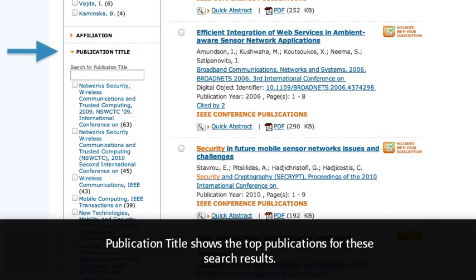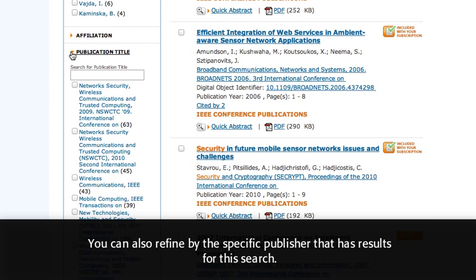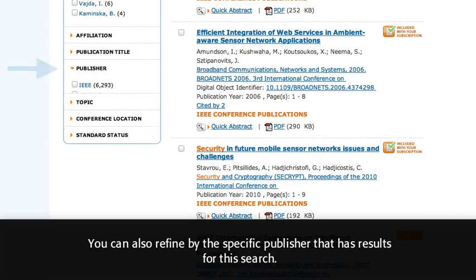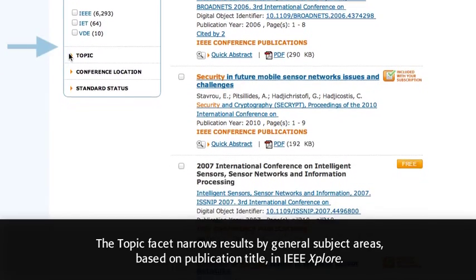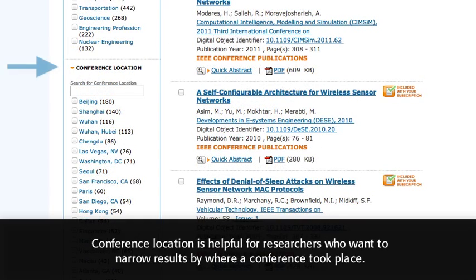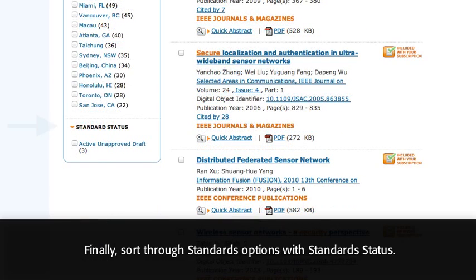Publication Title shows the top publications for these search results. You can also refine by the specific publisher that has results for this search. The Topic Facet narrows results by general subject areas, based on publication title in IEEE Explore. Conference Location is helpful for researchers who want to narrow results by where a conference took place. Finally, sort through standards options with Standards Status.